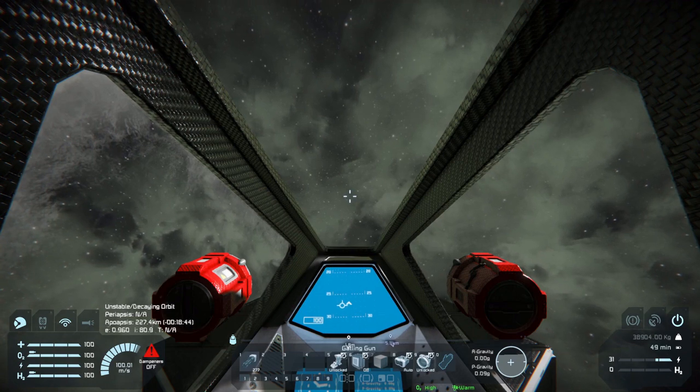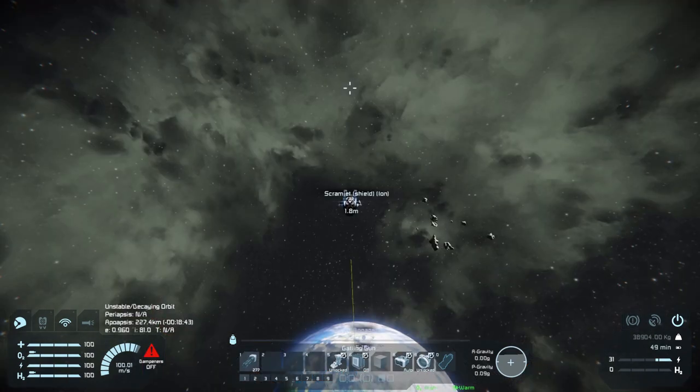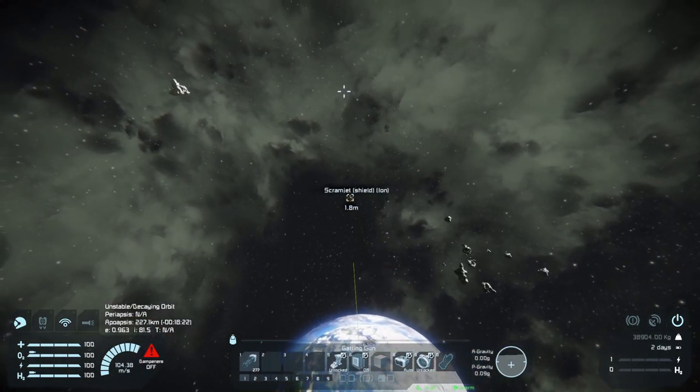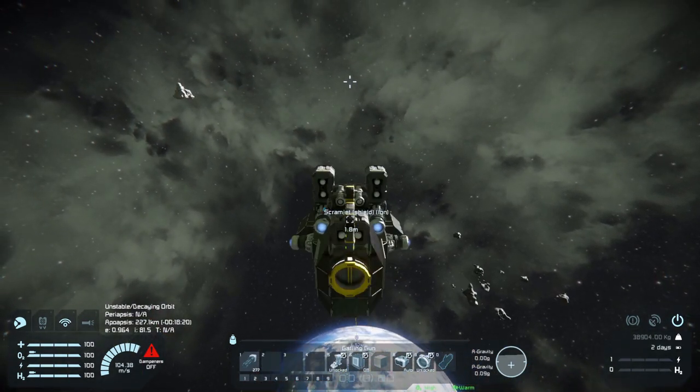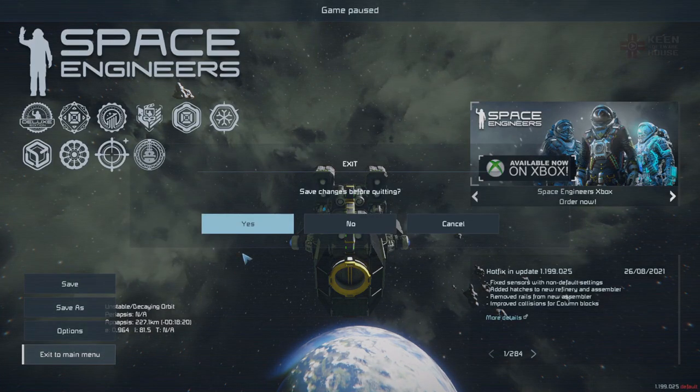And we've hit a snag. With only the vanilla speed limit to work with, there's no way we can go into orbit. Let's fix that.